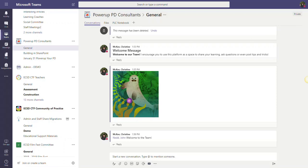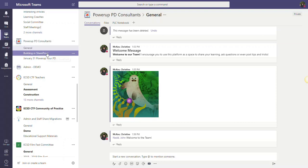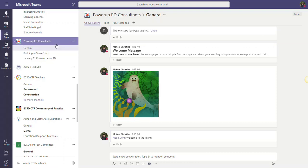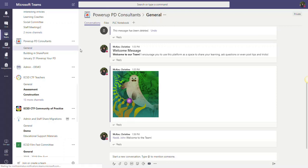In the last video, we took a closer look at the different features within each of the conversations tabs within your channels of your team. I want to focus on one specific feature, and that is the paperclip feature, which allows you to attach a file right within a conversation.